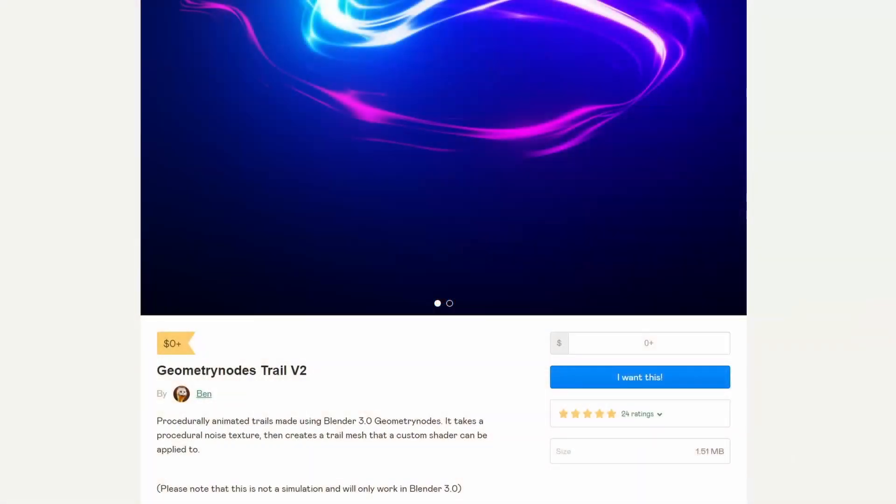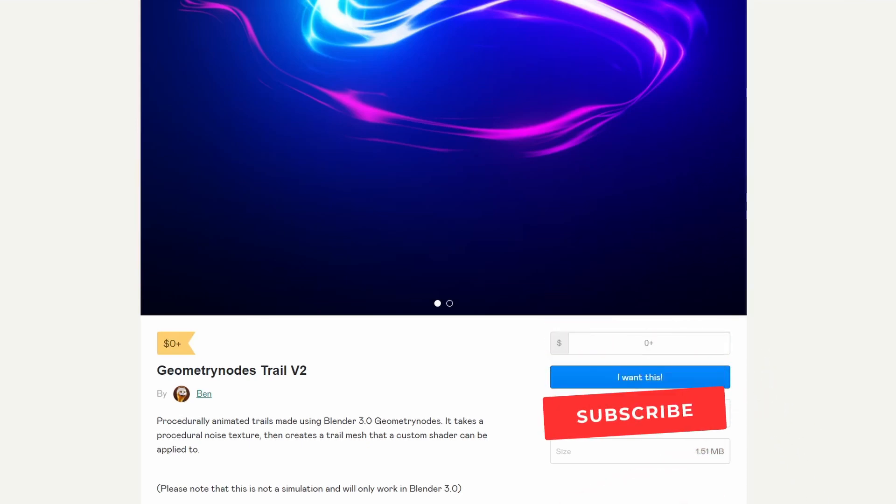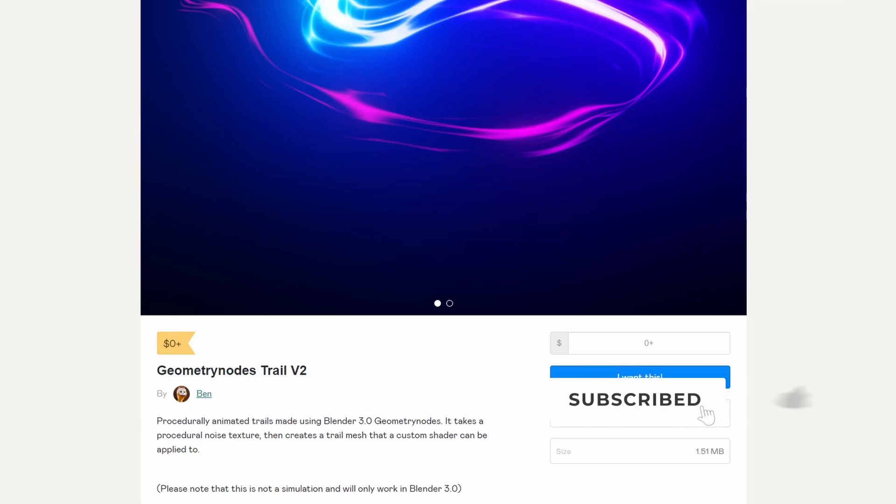Came to that time of the week again where I scoured the internet, looking for the best downloads for your downloading pleasure. As always, please support third-party developers and artists.